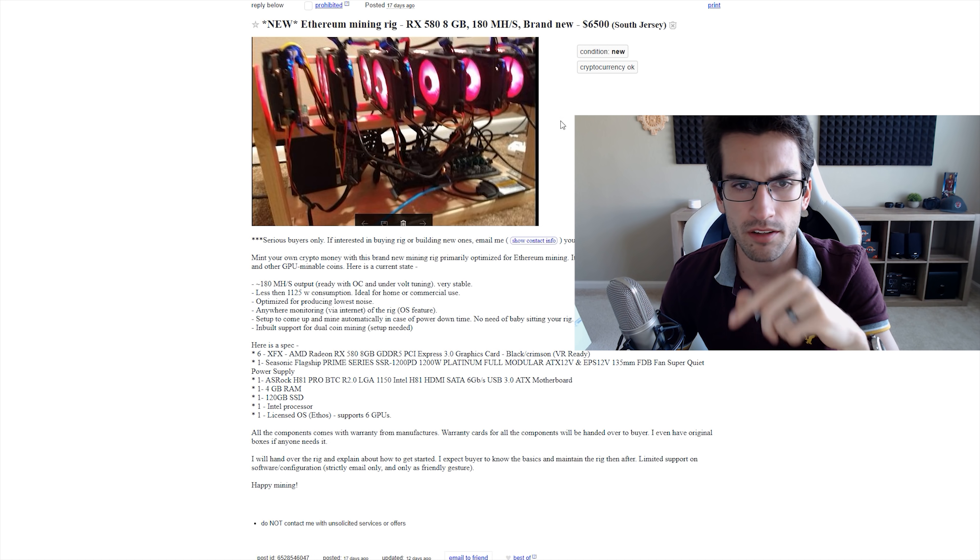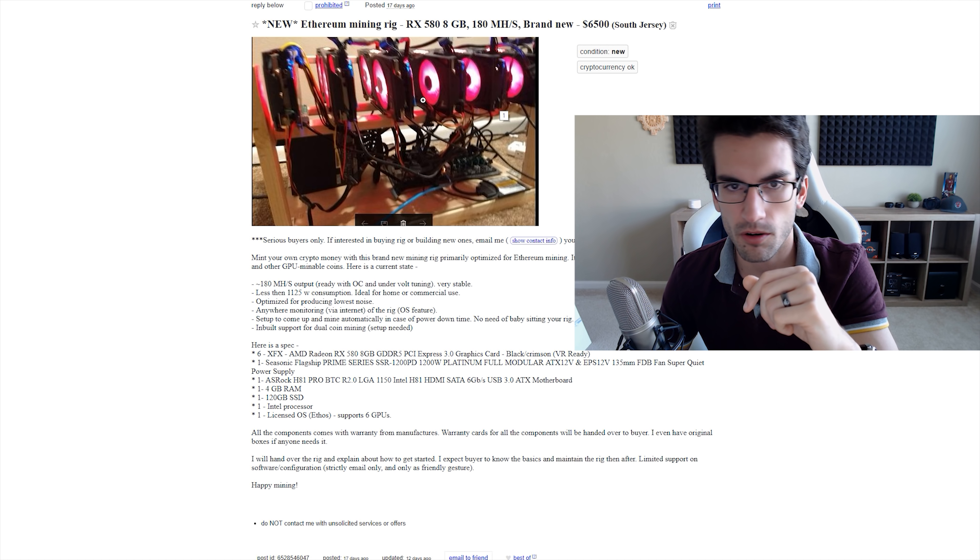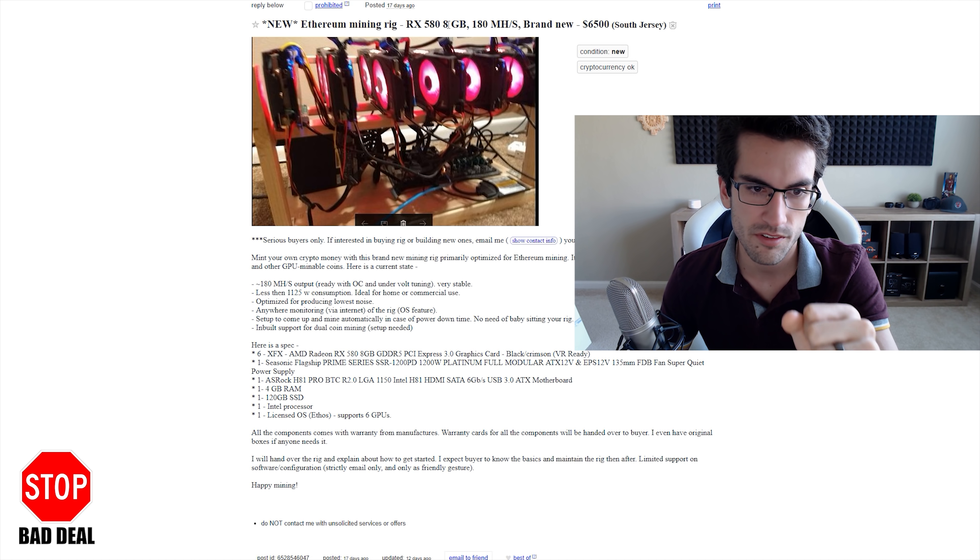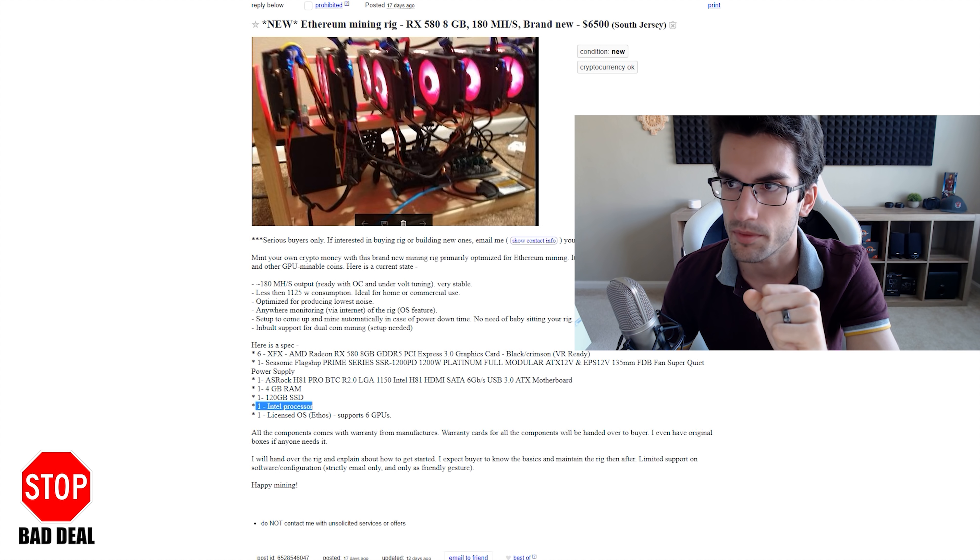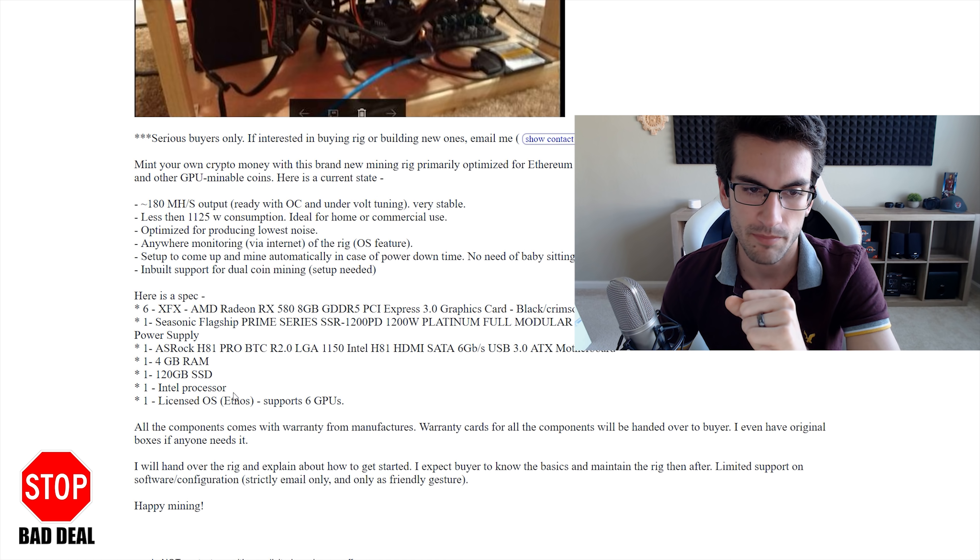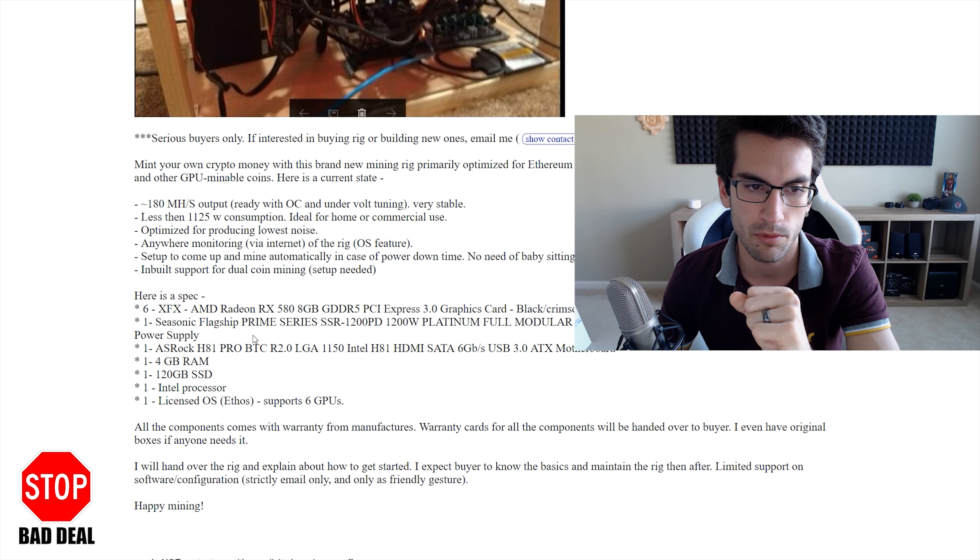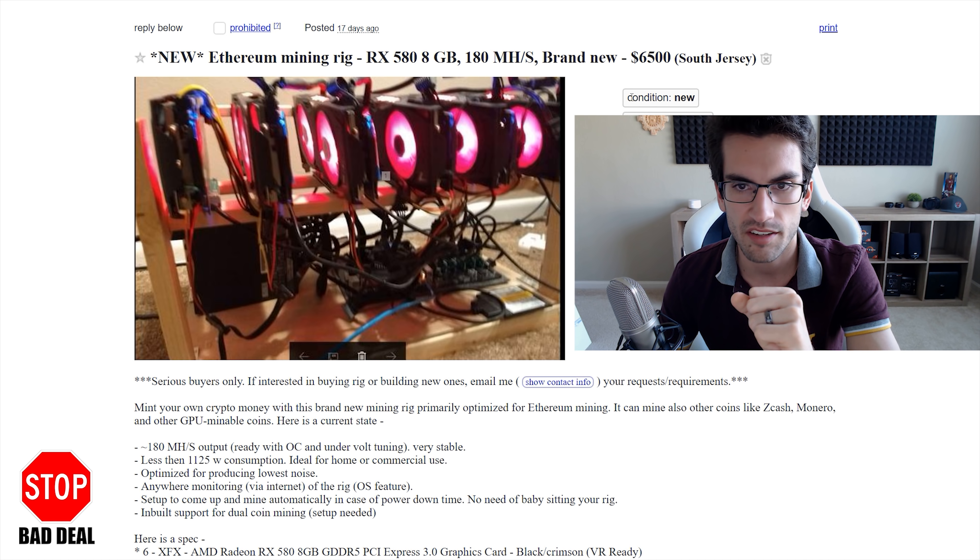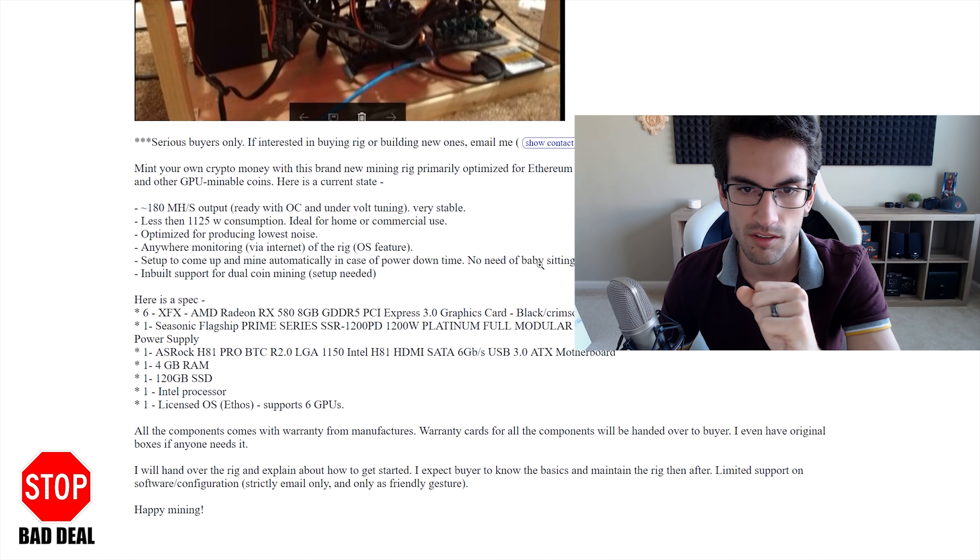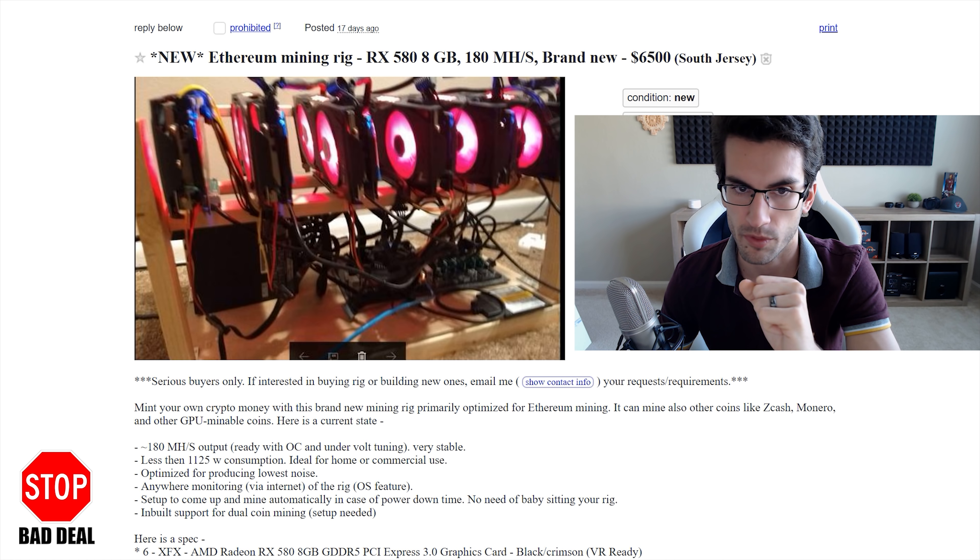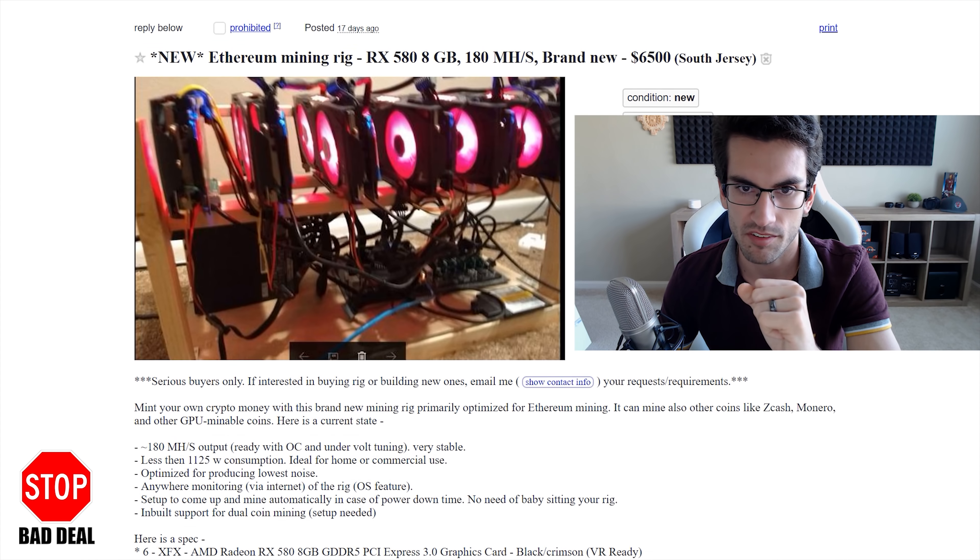Now, this is an Ethereum mining rig. Looks like a custom-built chassis. Six RX 588 gig cards. The other components in here are pretty useless, to be frank. An Intel processor, he's so vague about it because it's probably like a Celeron or a Pentium, a 120 gig SSD and only 4 gigs of RAM, H81 motherboard, a beefy power supply to power six cards. But he is asking a hefty premium for that. He's asking for almost $1,000 per card.